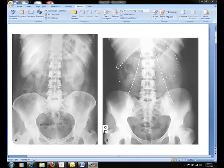Sharply defined outlines of the psoas muscles, the lower border of the liver, the kidneys, the ribs, and the transverse processes of the lumbar vertebrae are the best criteria for judging the quality of an abdominal radiograph.